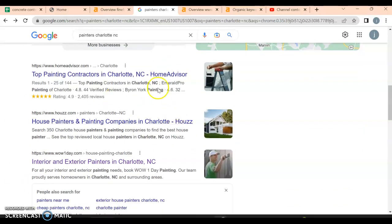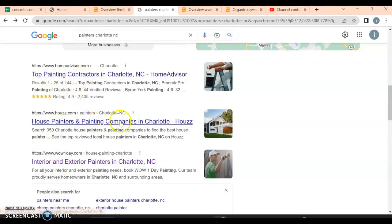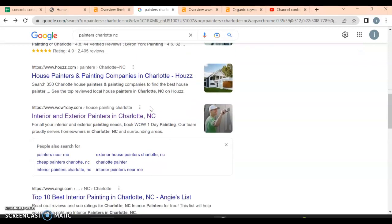Once we get through the map pack, we have our regular organic search where people can rank. This is what you're trying to get - you're trying to get into these top three. We don't care for Home Advisor, you can beat them out simply because they're not local. Google likes local.